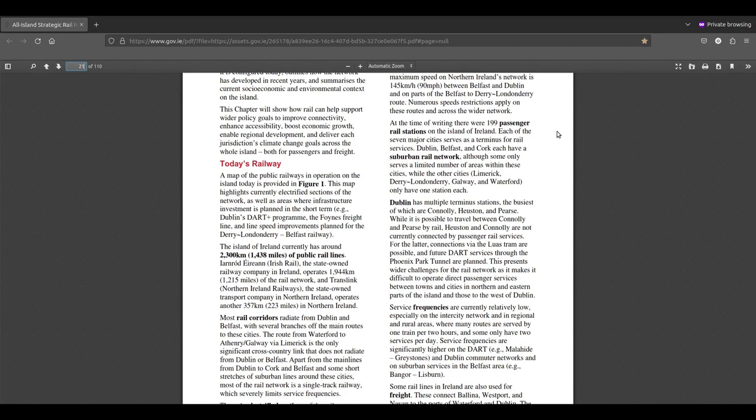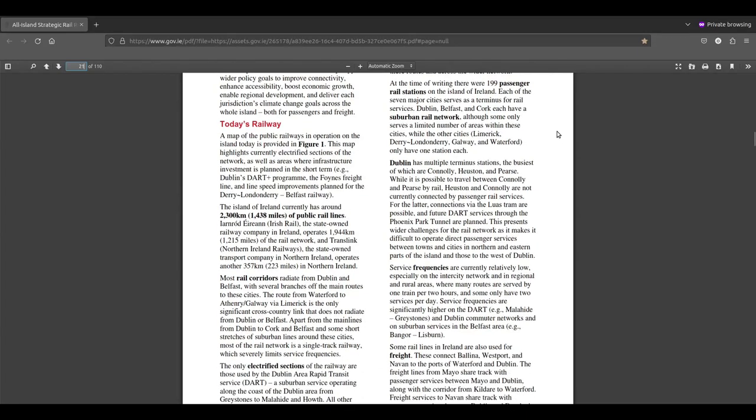At the time of writing, there were 199 passenger rail stations on the island of Ireland. Each of the seven major cities serves as a terminus for rail services. Dublin, Belfast and Cork each have a suburban rail network, while the other cities Limerick, Derry, Galway, Waterford only have one station each.